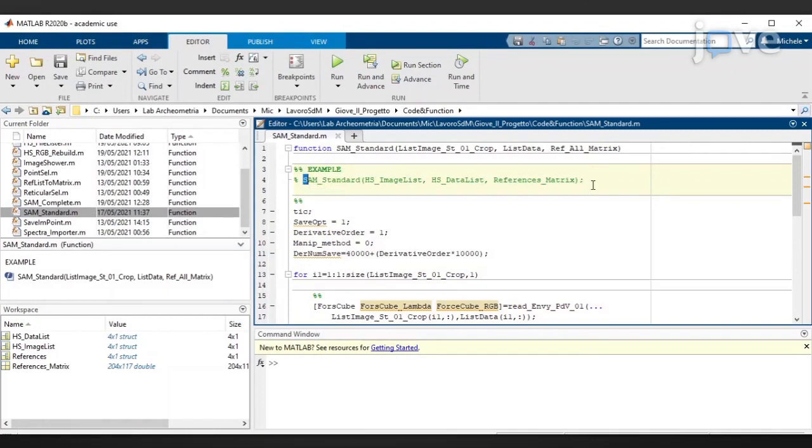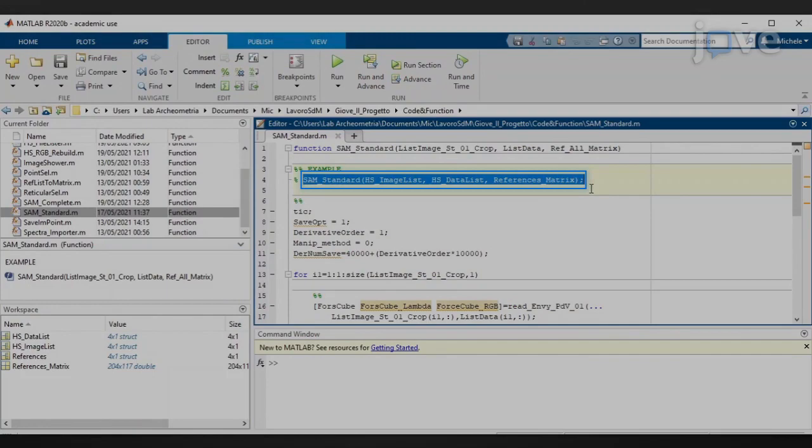To extract the SAMMAPS using the whole spectra, type the command line, including...